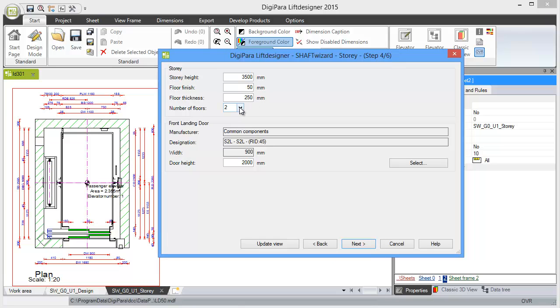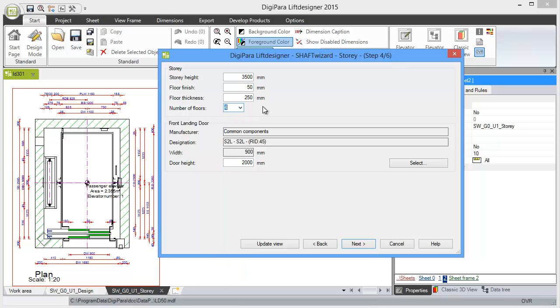you choose mainly the number of floors. Let's choose four floors here. You might choose the front landing door, but I'll do that in a later